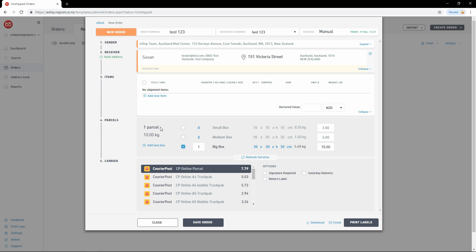This is a list of default parcel sizes that I've created. You can set up your own parcel sizes via the settings menu. To proceed, select the parcel from the list. I've already got big box selected. Then you can update the weight and dimensions as needed.